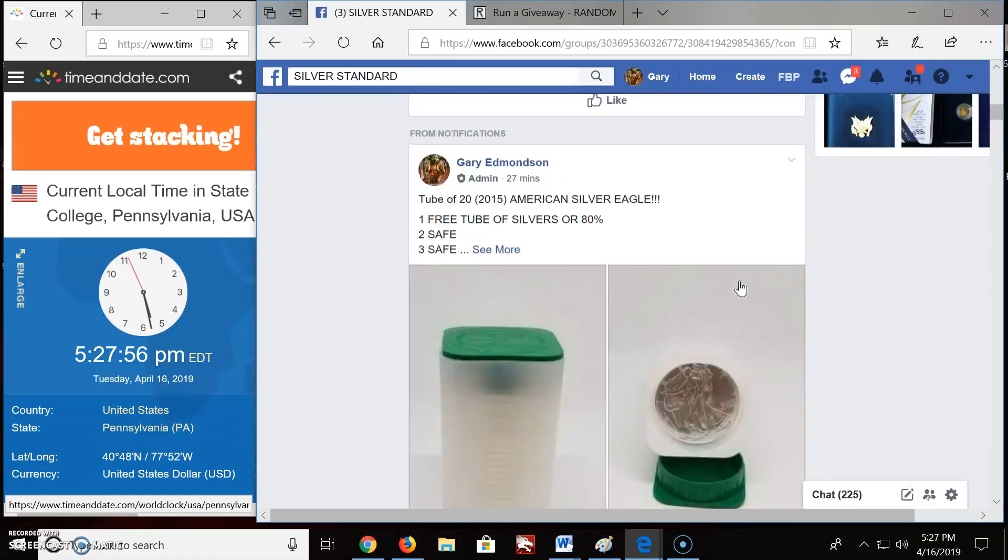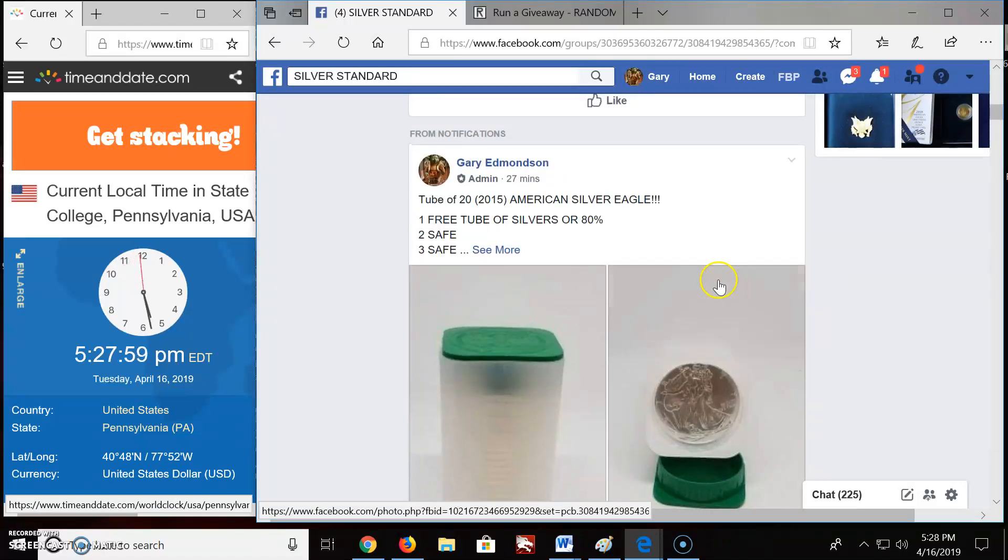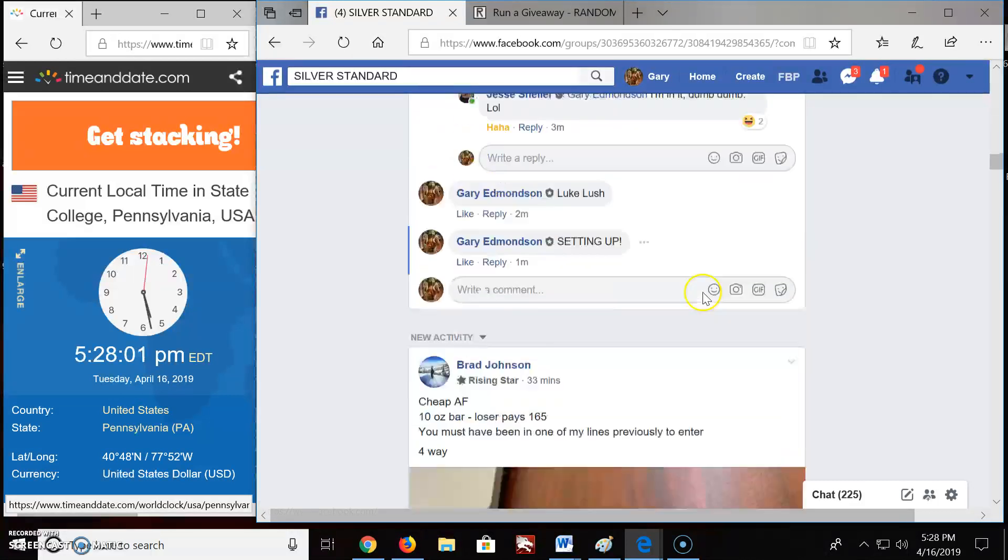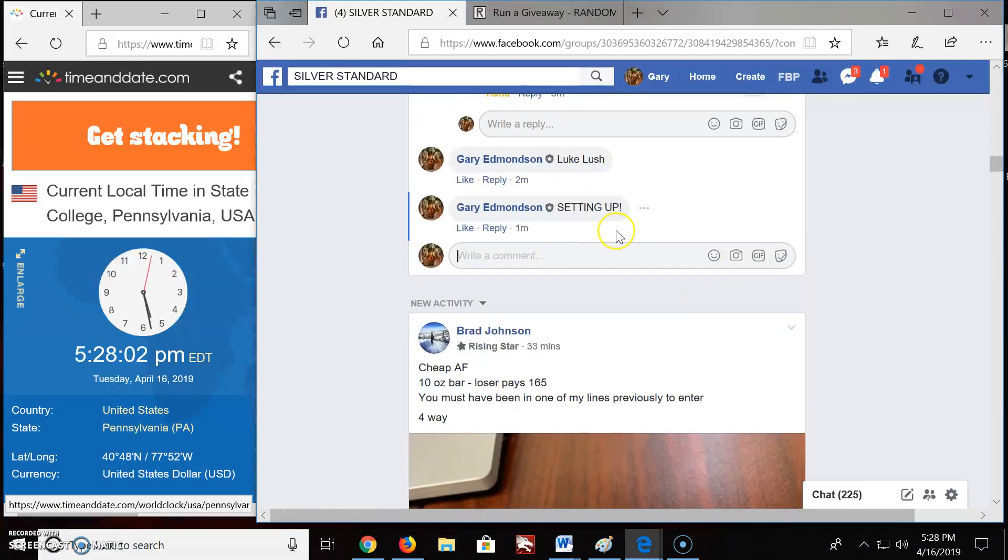Welcome to Silver Standard. We have a tube of 20 American Eagles going up here. And here we go.